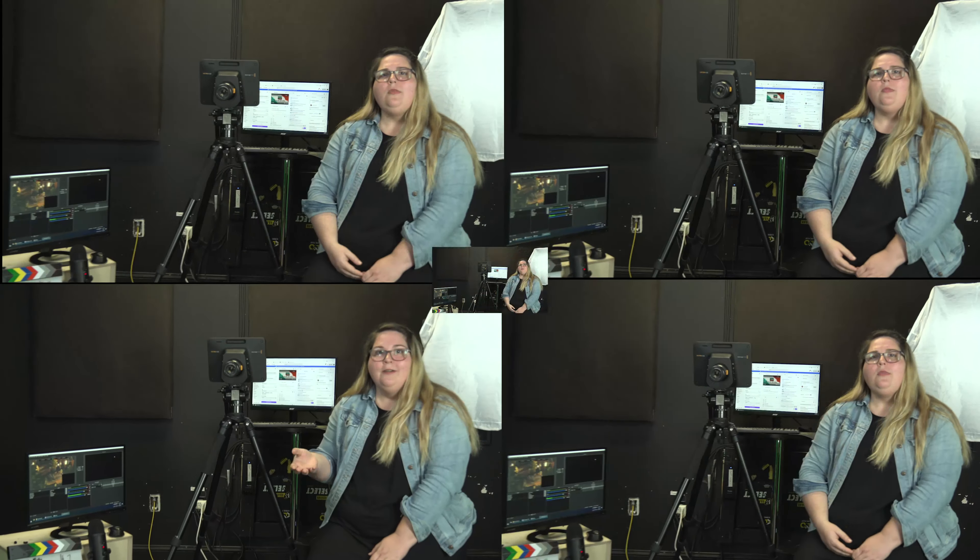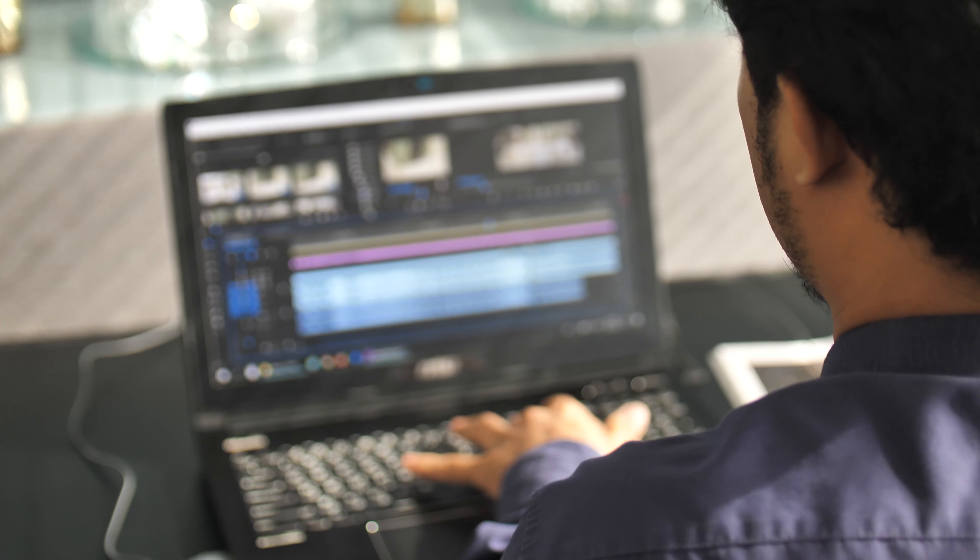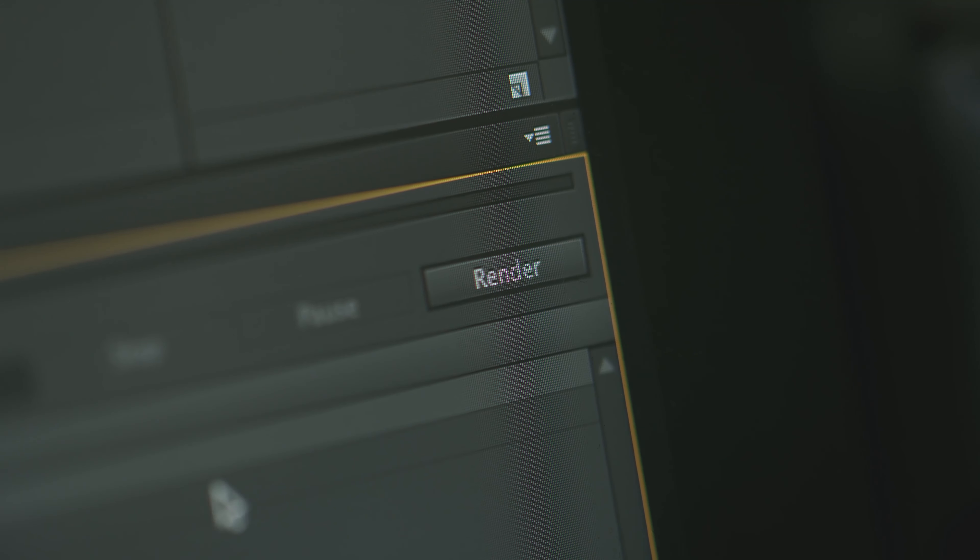When we turn something around quickly — like a day-of piece of editing — we're still editing in our editing software like the Adobe Cloud, a program like Premiere, for instance, or After Effects.